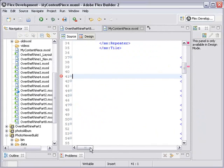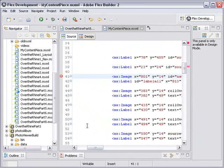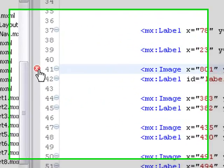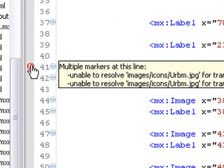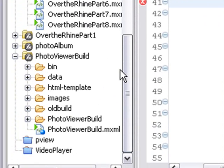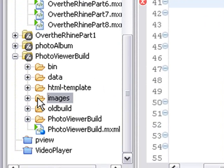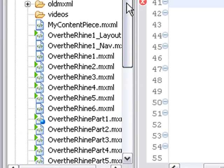See there's a little red marker and I'm going to click on that marker and there's my error. I'm going to roll over that and I'll get a little screen marker. And that says, unable to resolve images, icons, urbm.jpg. Well, what does that mean? Images. Oh, yeah. If I go down here and I look in my photo viewer build, I have two folders, a data folder and an image folder. I didn't bring those data folders and image folders into Over the Rhine. So I need to bring those in now.